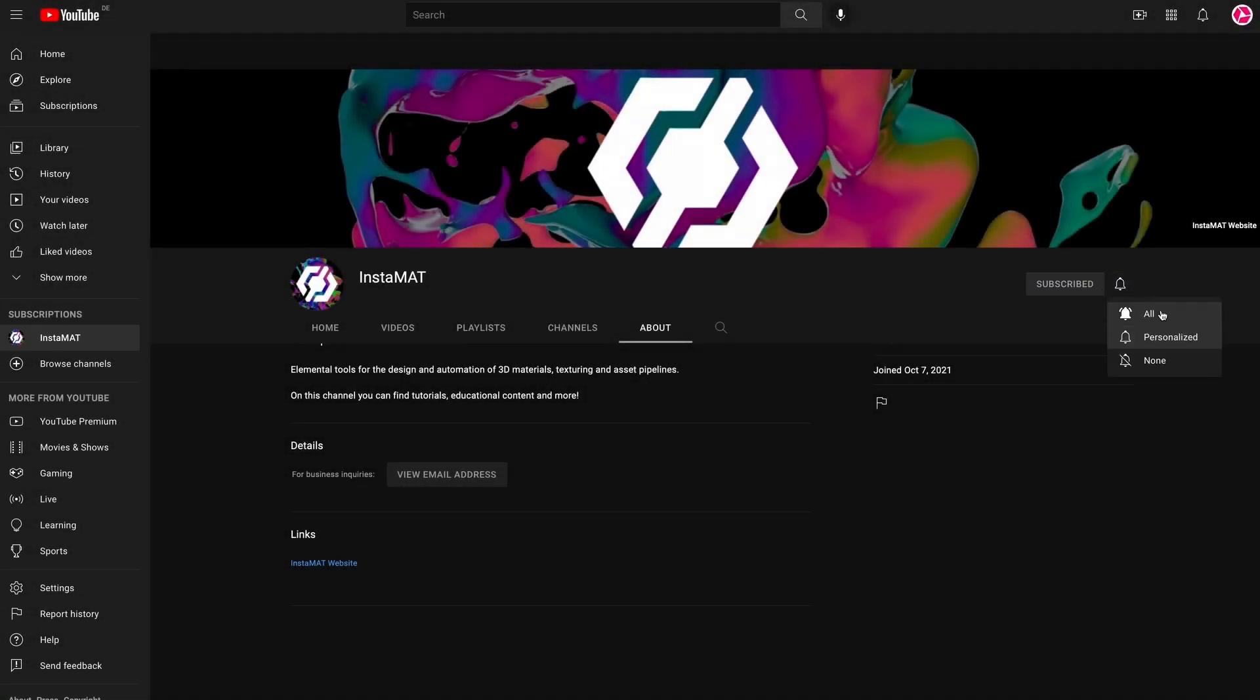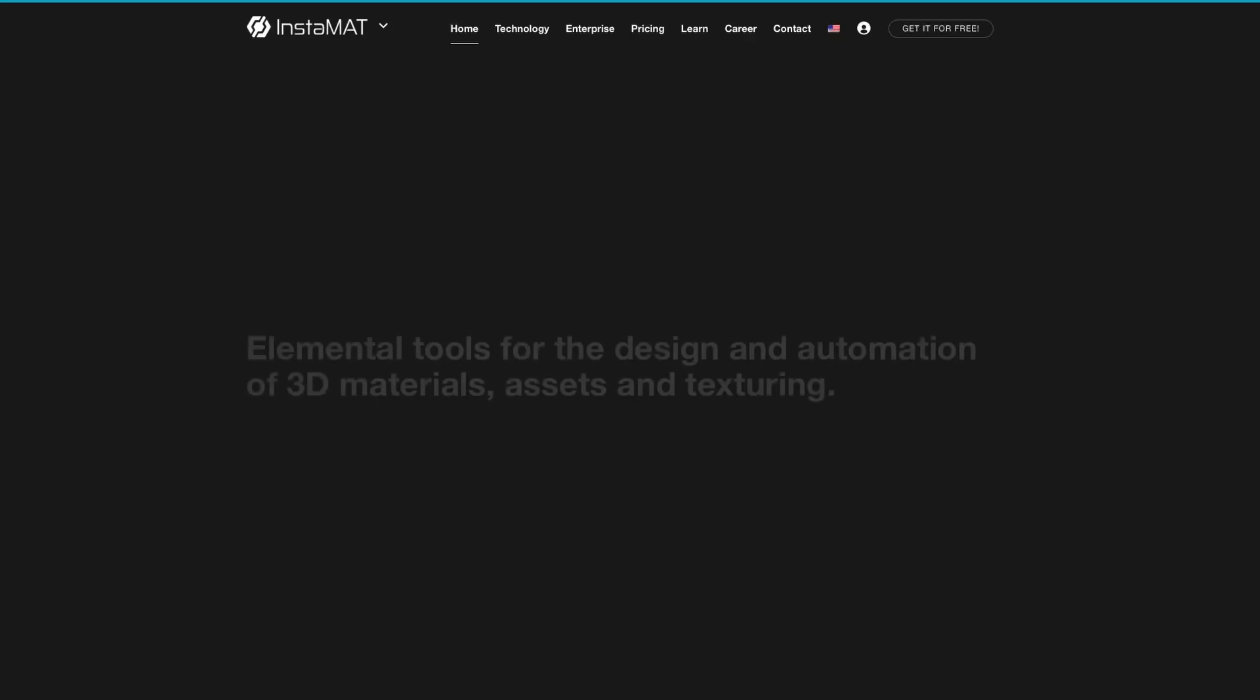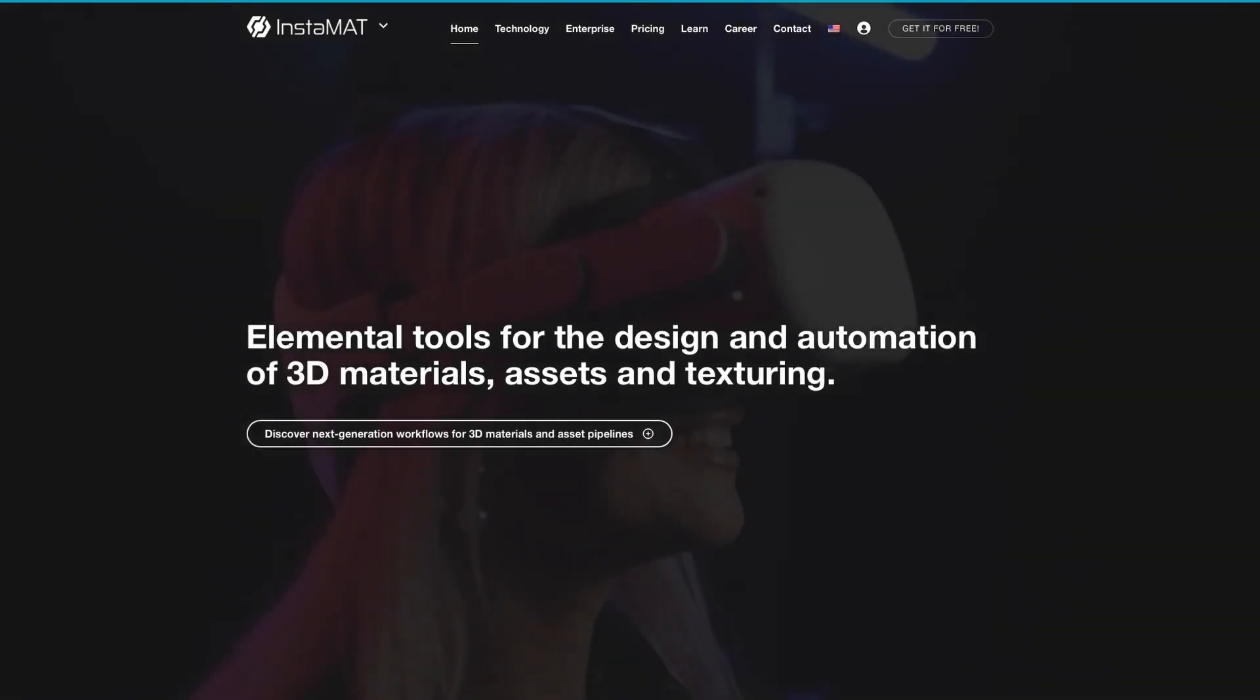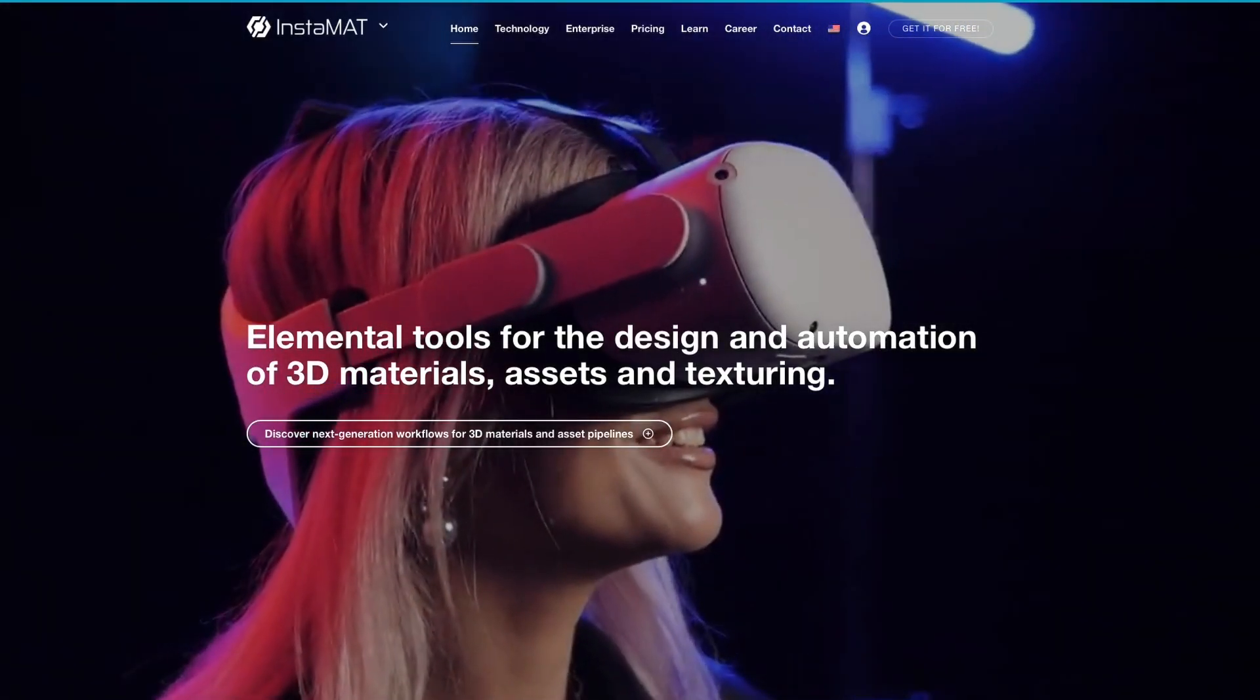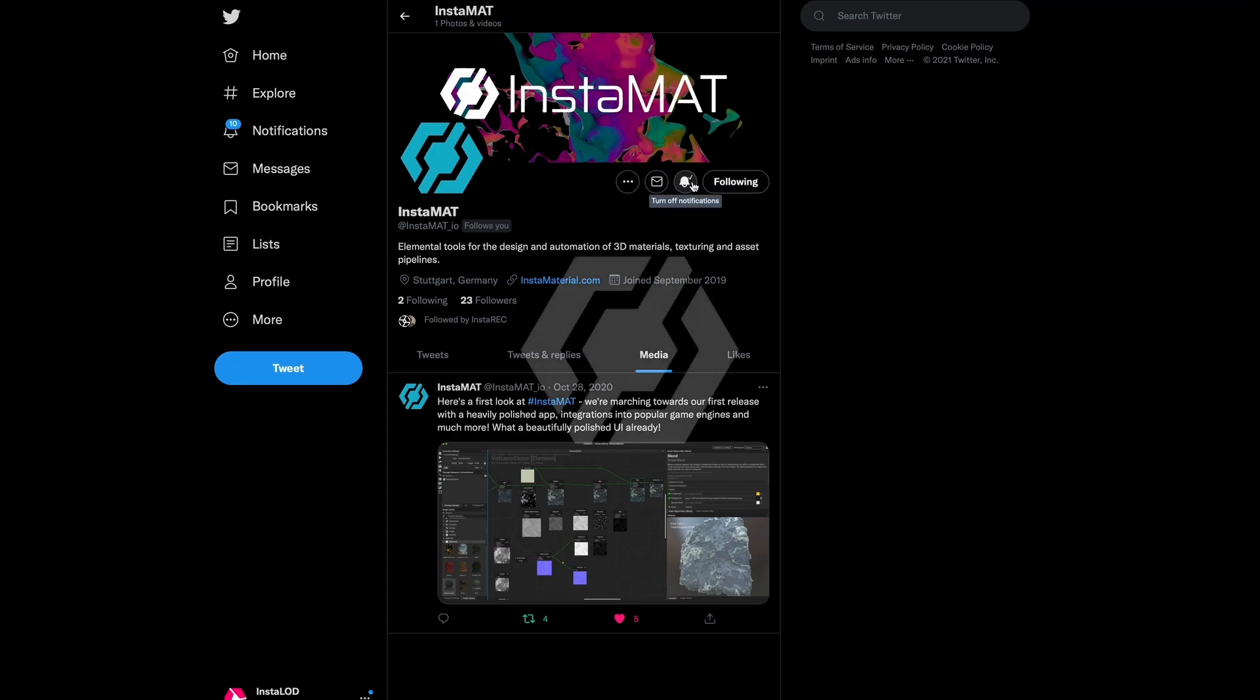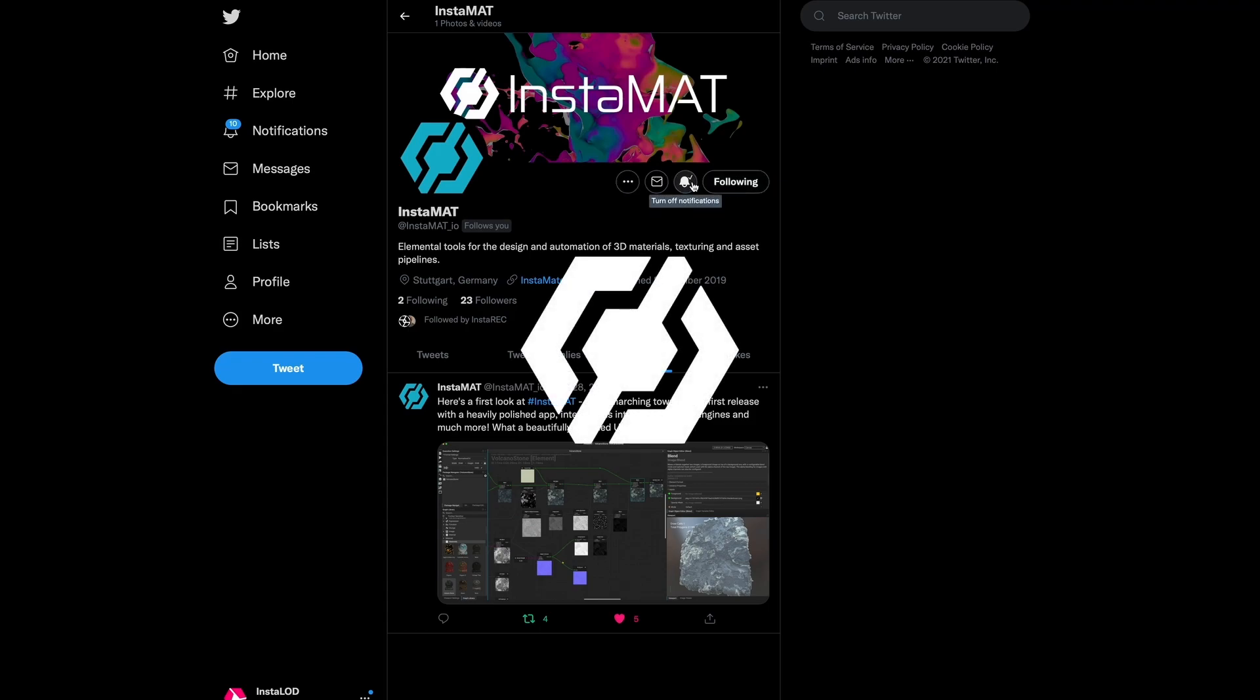If you enjoyed this video, drop us a comment below and don't forget to subscribe. For the latest news about InstaMAT, please visit our website and follow us on Twitter. You can find all the links in the video description below. Thanks for tuning in and we'll see you in the next one.